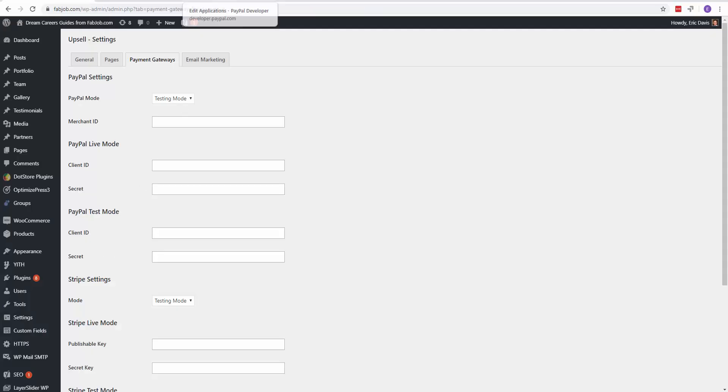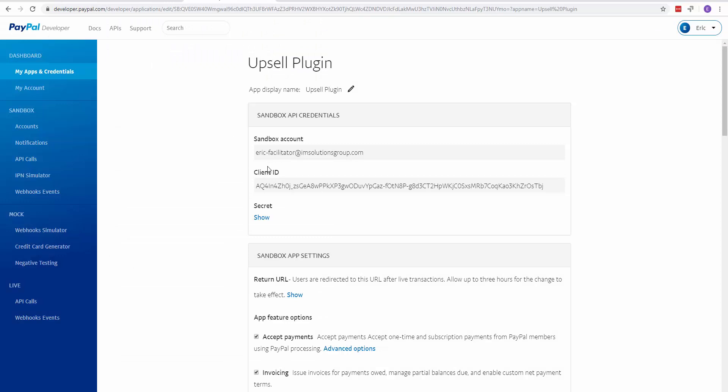That's for your sandbox mode, your test mode. To do it for the live mode, click on My Apps and Credentials to go back.